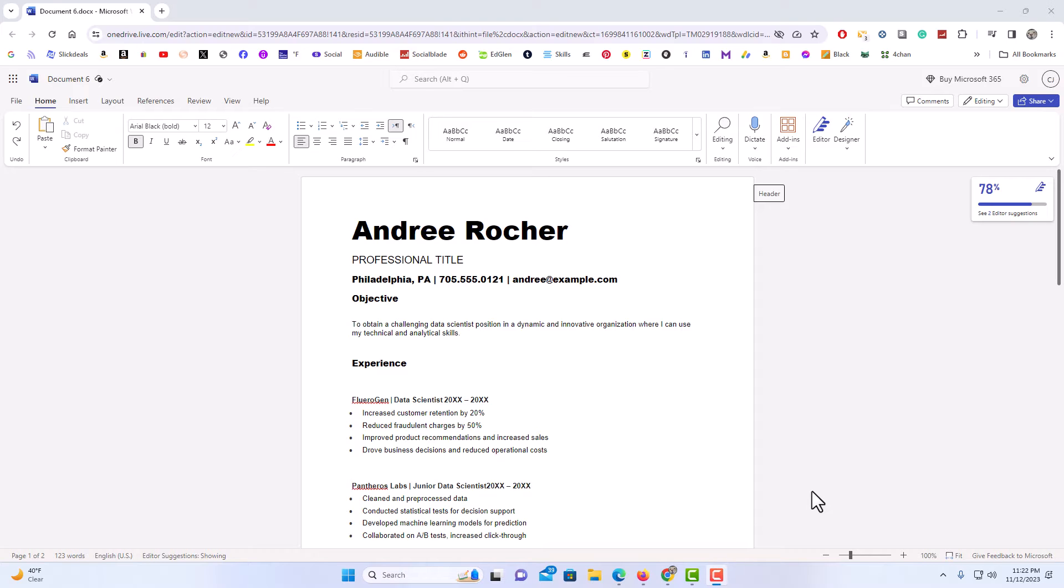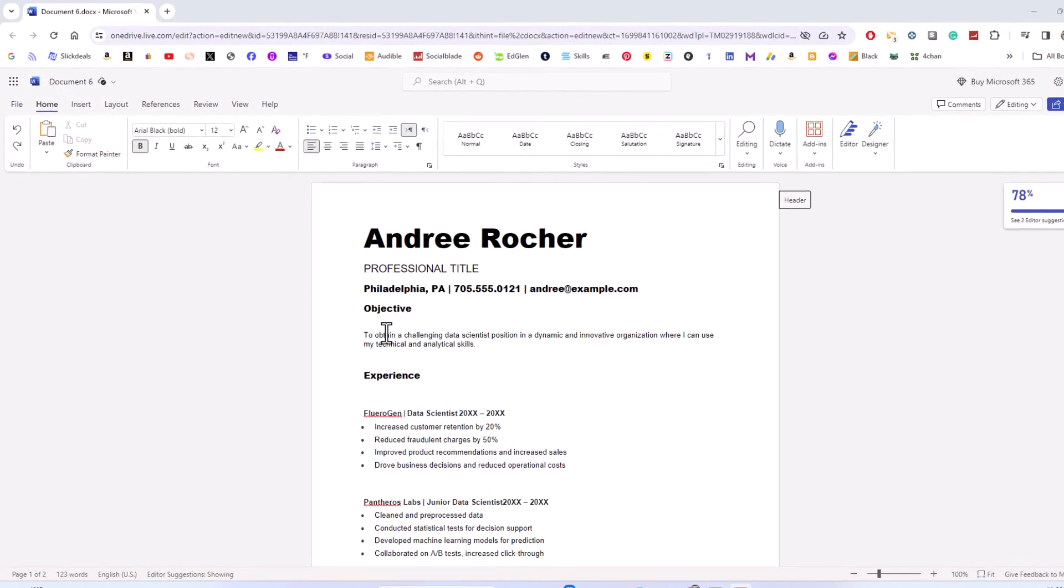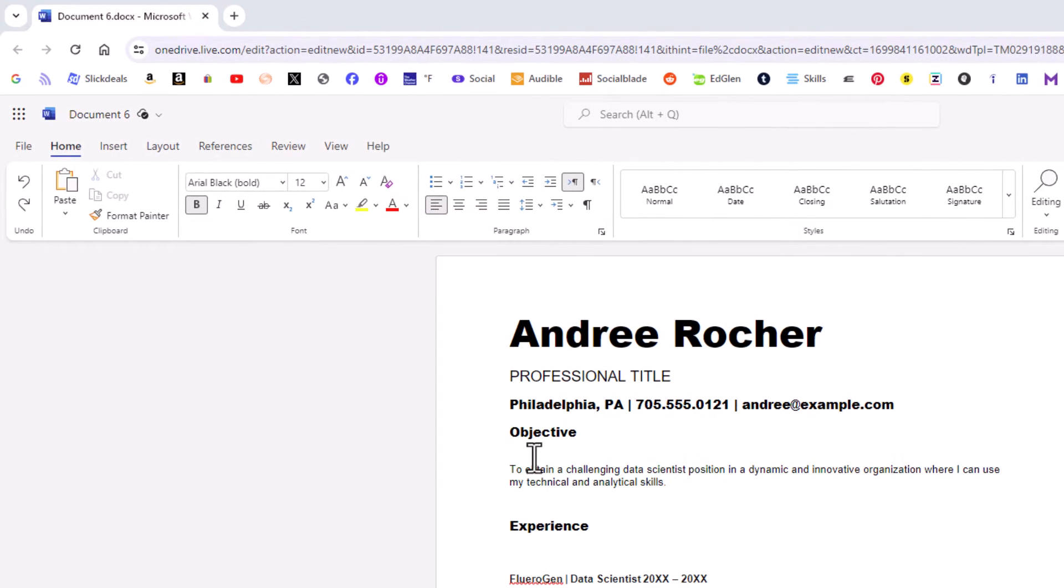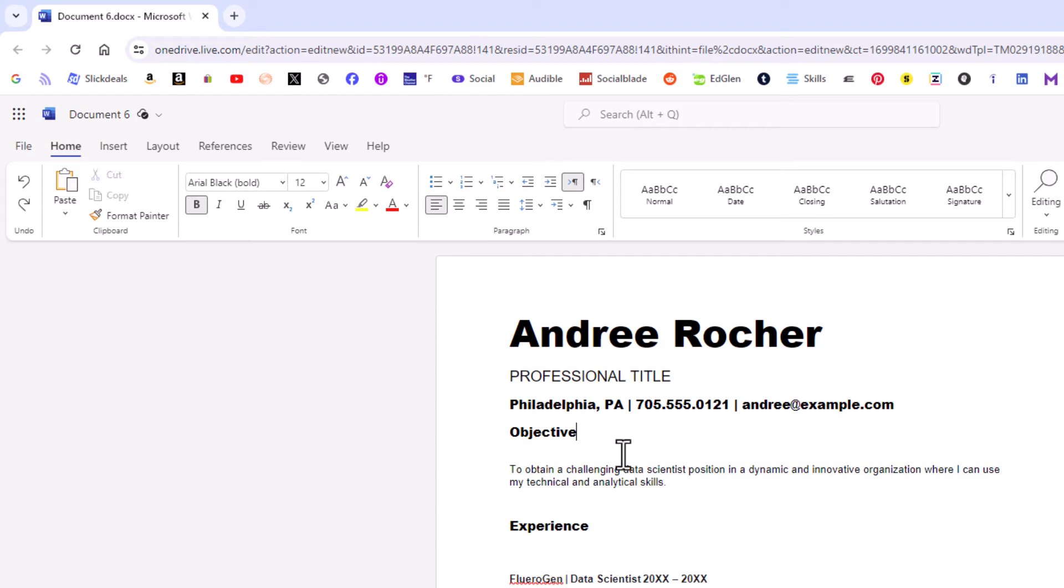To insert a horizontal line in Microsoft Word Online, say that I wanted to insert a horizontal line right below this word objective. I'm going to place my cursor at the end of that word. I'm going to put my cursor in here.